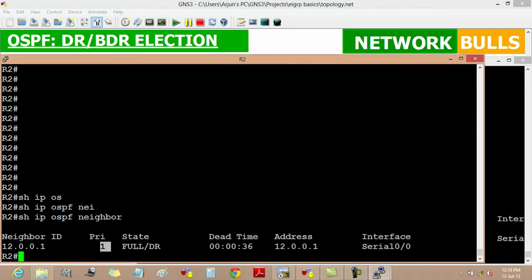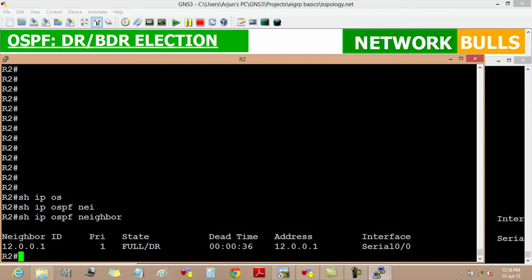Another important point in priority is that if the priority of any interface of a router is set to 0, then it can never become DR and BDR. We will verify it.